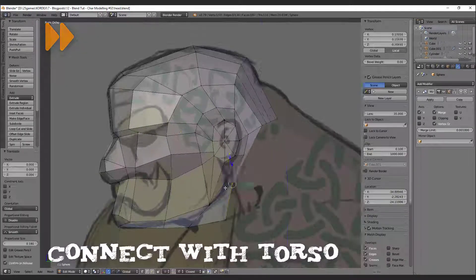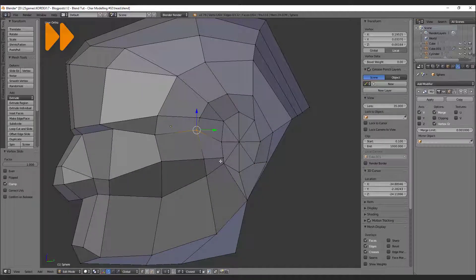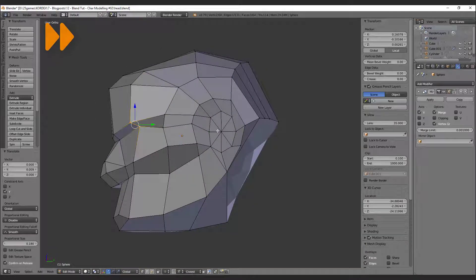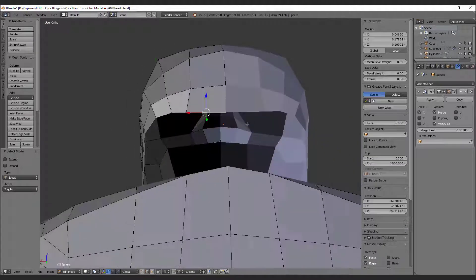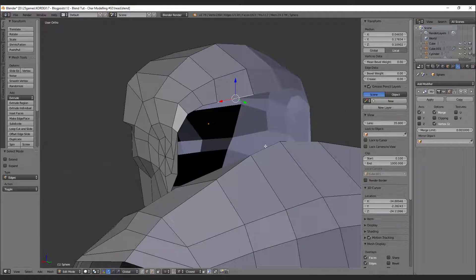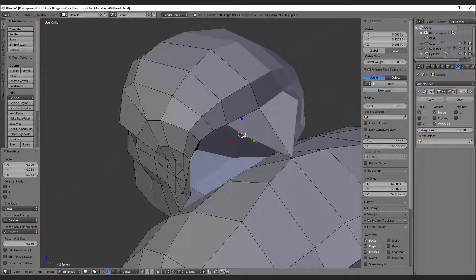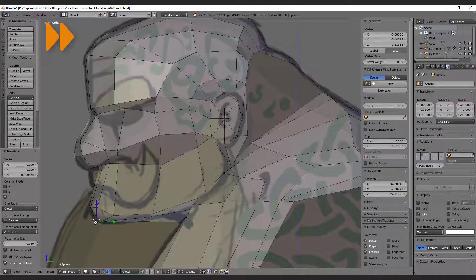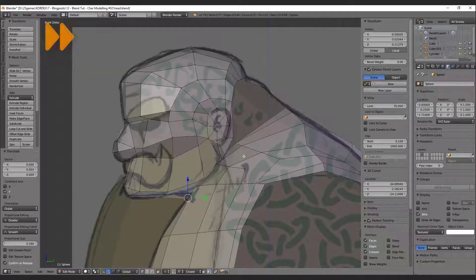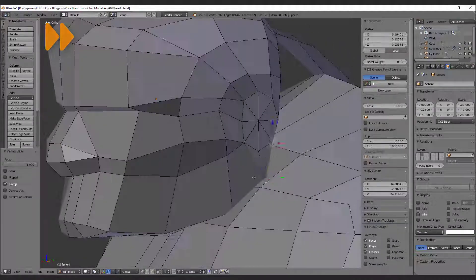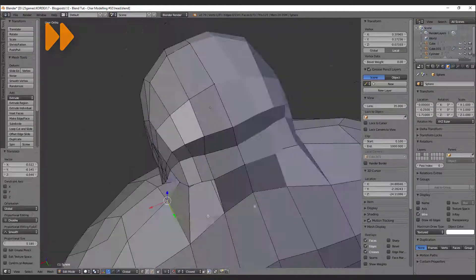Next step is to start combining the head with the torso mesh. Delete the faces where the neck should start and prepare the geometry. I start to extrude the edge from the center loop. Select every single vertex and snap it to the torso mesh vertex where the neck should connect with the back. The neck around the throat area is very tiny, but we need to adjust this area as well. I try to find the transition step by step, adjusting both meshes which are still not merged yet.